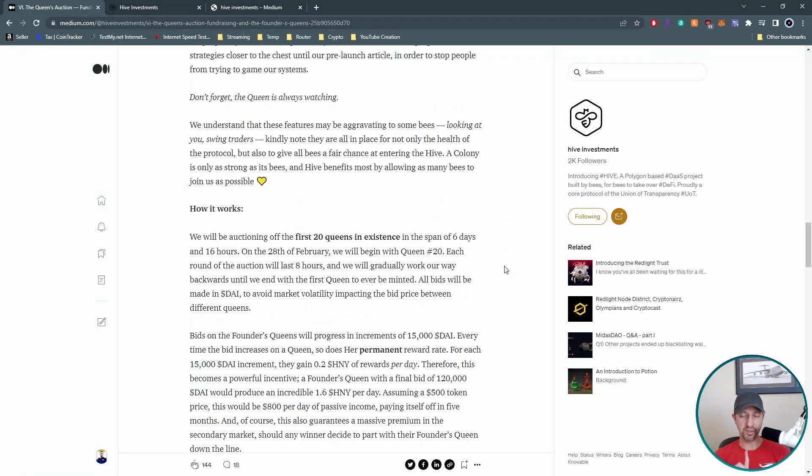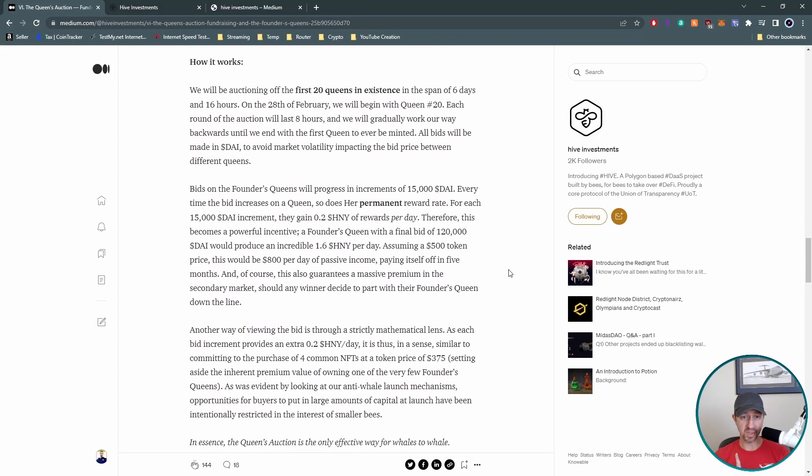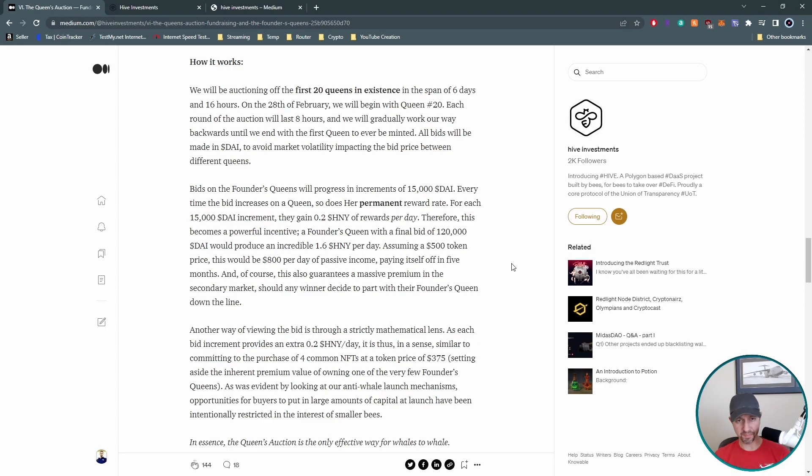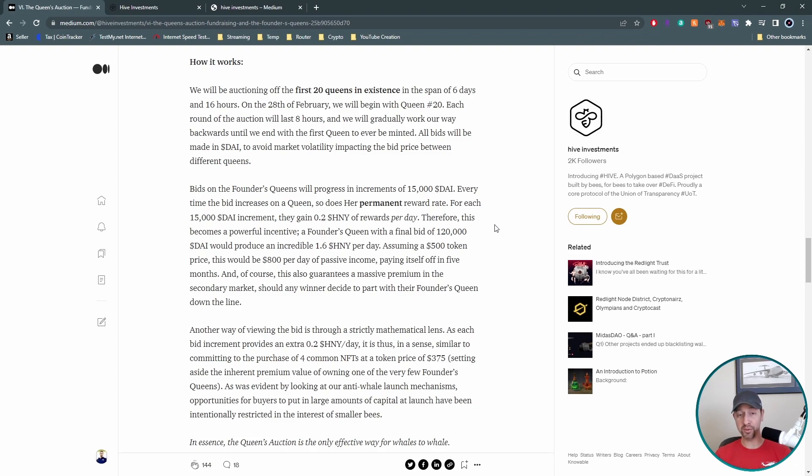Transfers between wallets are going to be limited or disabled on launch. So that's going to be also a good benefit. So you can't move it around and possibly subvert some things going on there to also alleviate some problems. So again, these are all temporary, but helping us little bees and all you guys out there that aren't part of the Queens auction that want to just mint a normal NFT. All right, back to the Queens auction and how it works. The first 20 Queens in existence, right? So again, we said, why would people want to whales in this situation? Why would they want to put a lot of money in this?